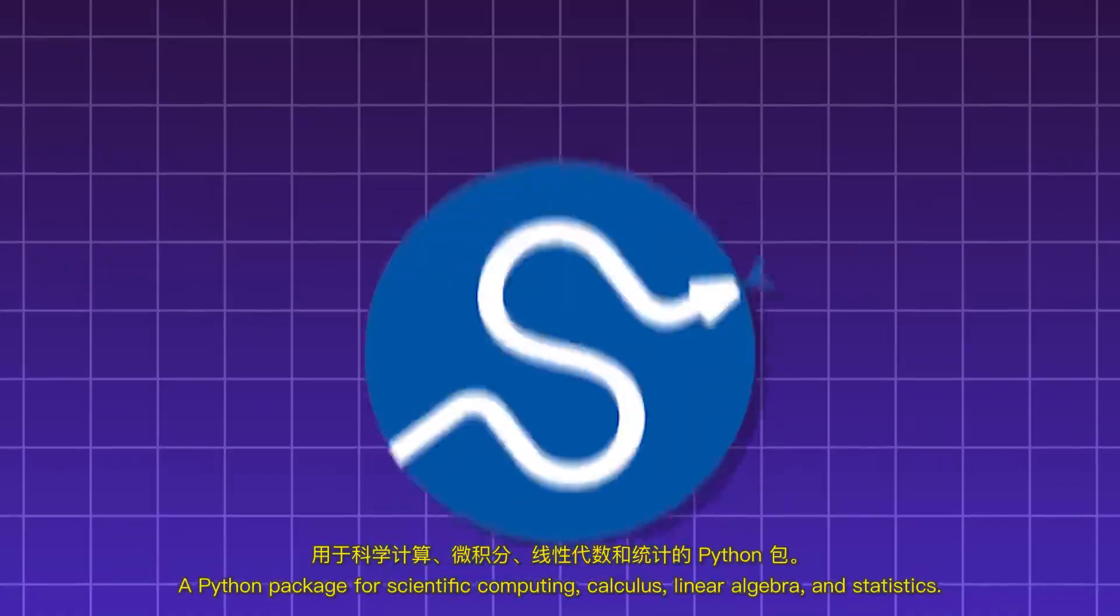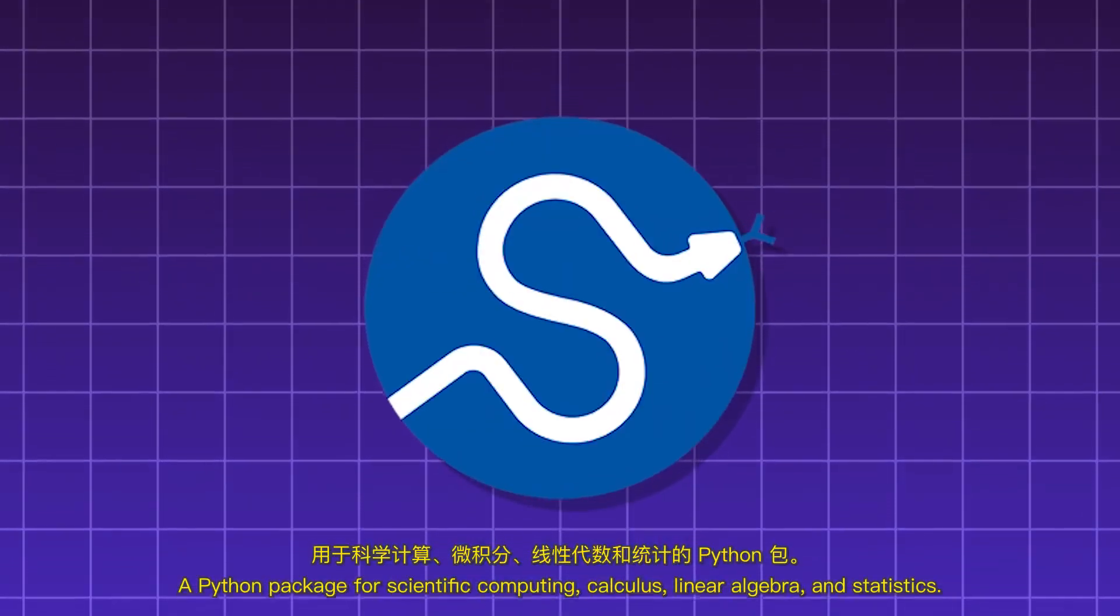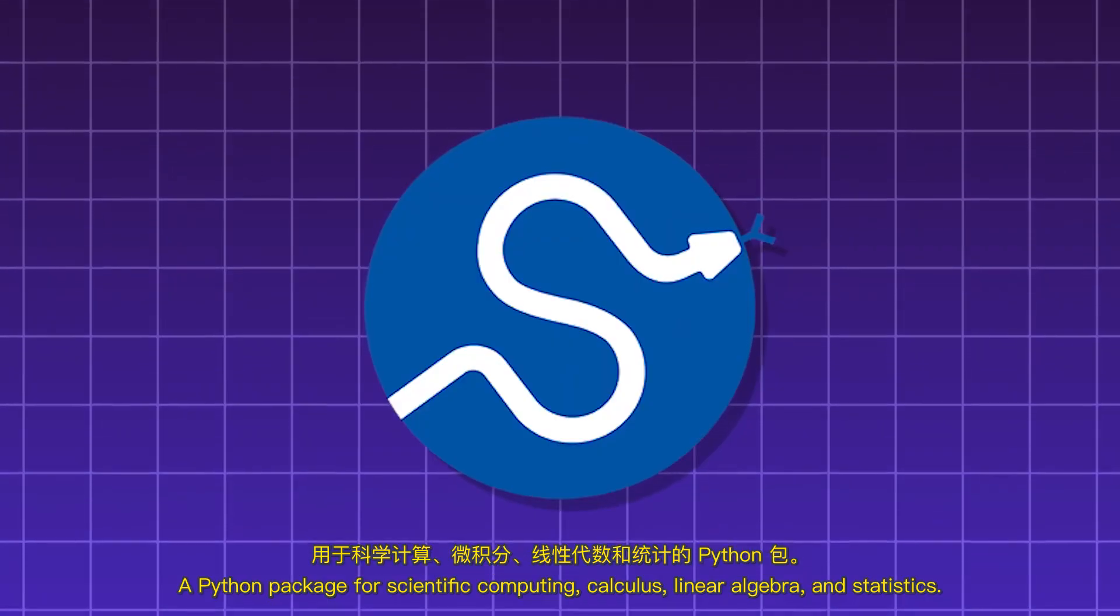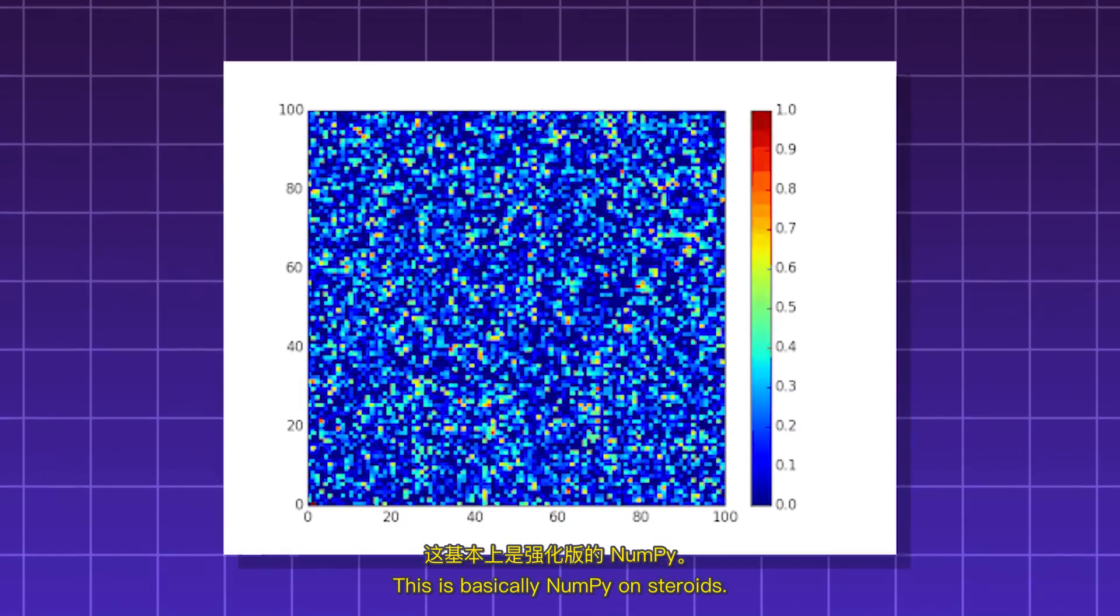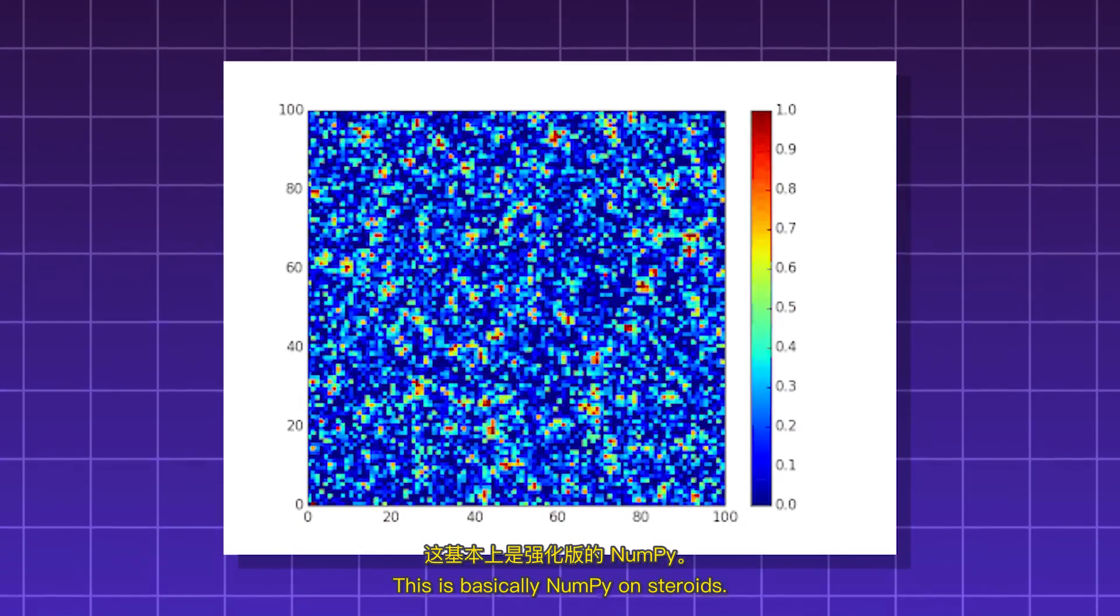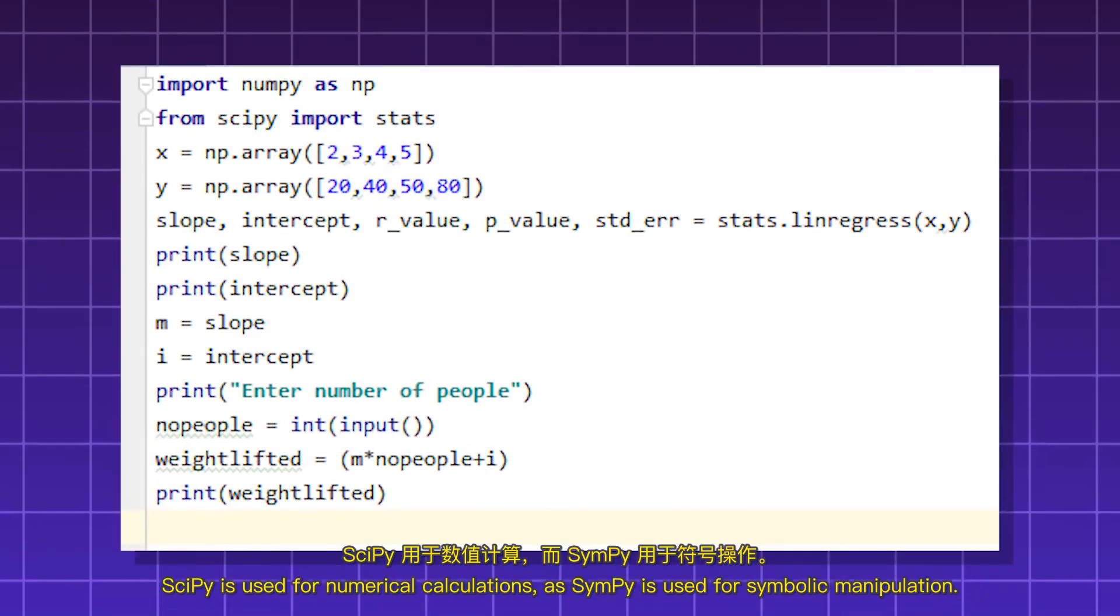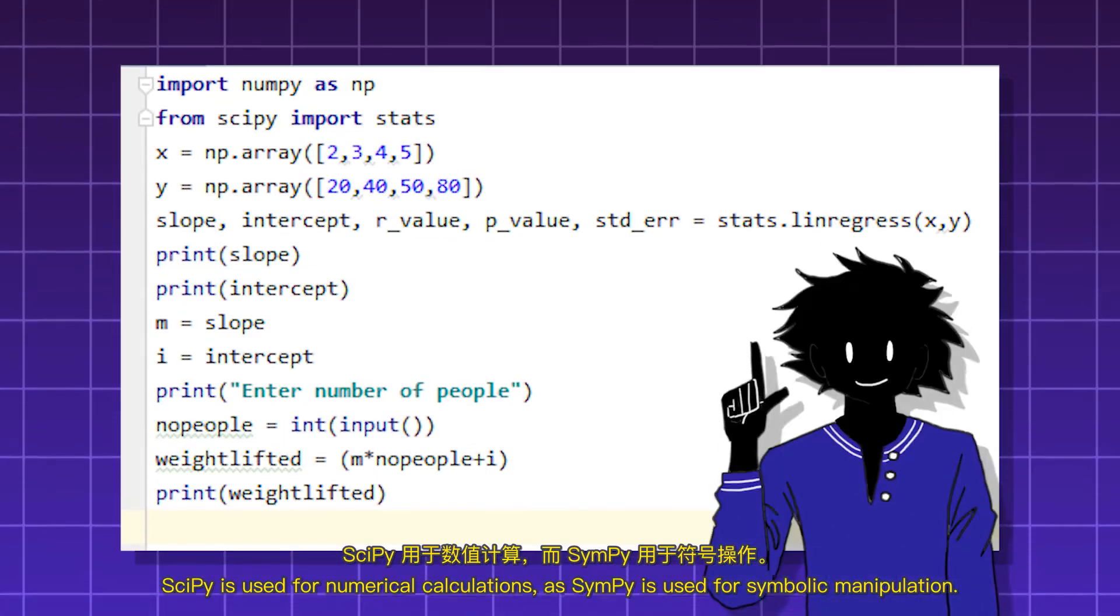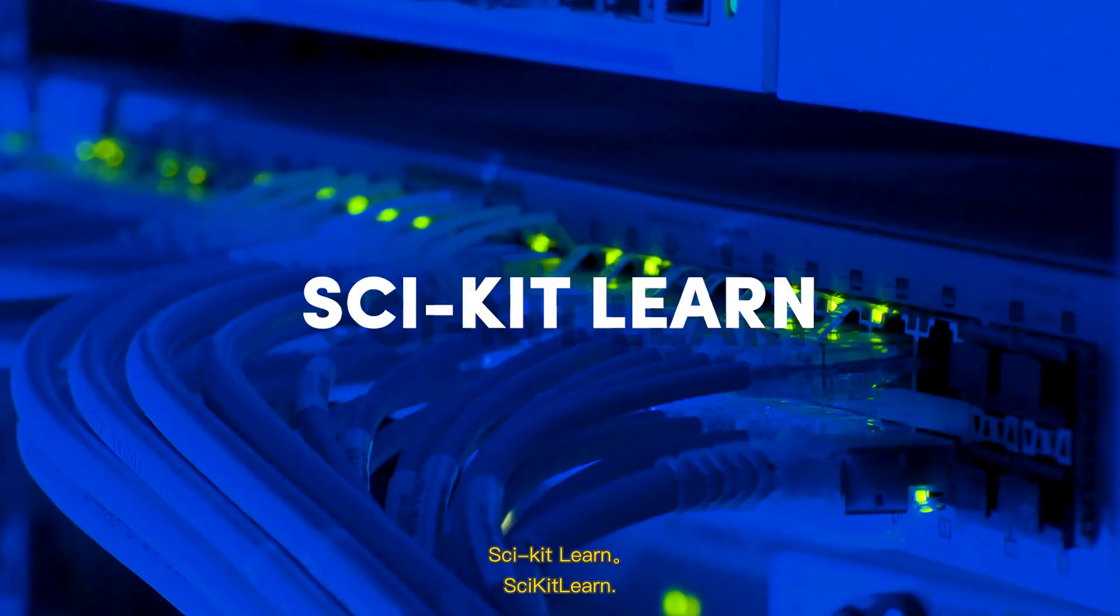Sypy. A Python package for scientific computing, calculus, linear algebra, and statistics. This is basically NumPy on steroids. Sypy is used for numerical calculations, as Sympy is used for symbolic manipulation.